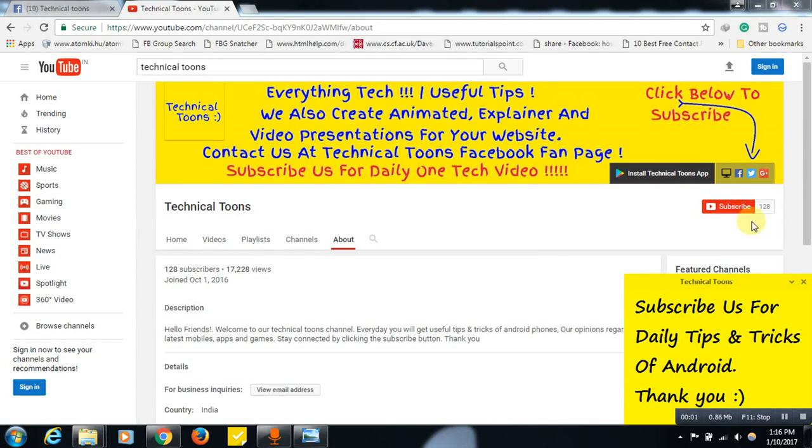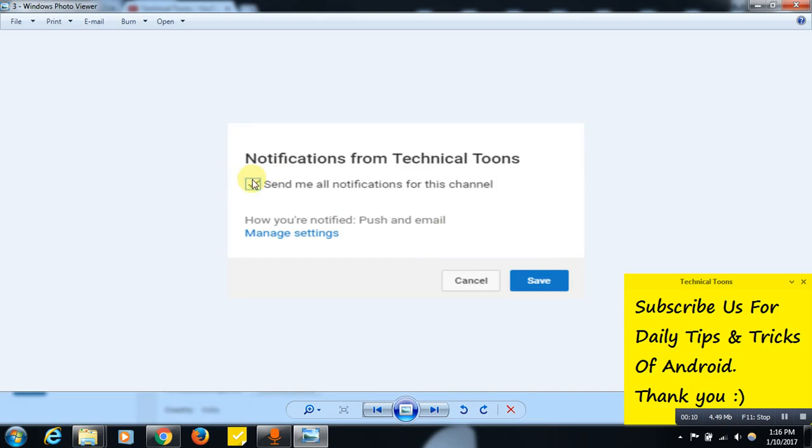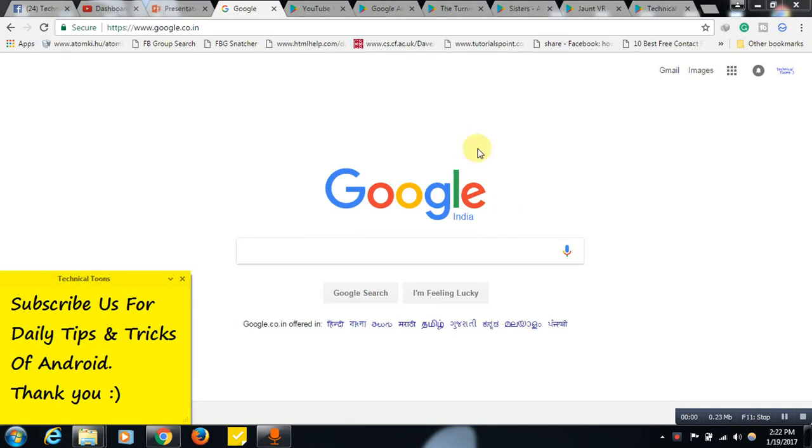Hello friends, click on this subscribe button for latest tips and tricks of Android. Once you hit this subscribe button, you will be seeing this bell button. Friends, click on this bell button and tick mark over here and click on this save button to receive latest video updates from our Technical Tunes channel. Thank you for subscribing us.